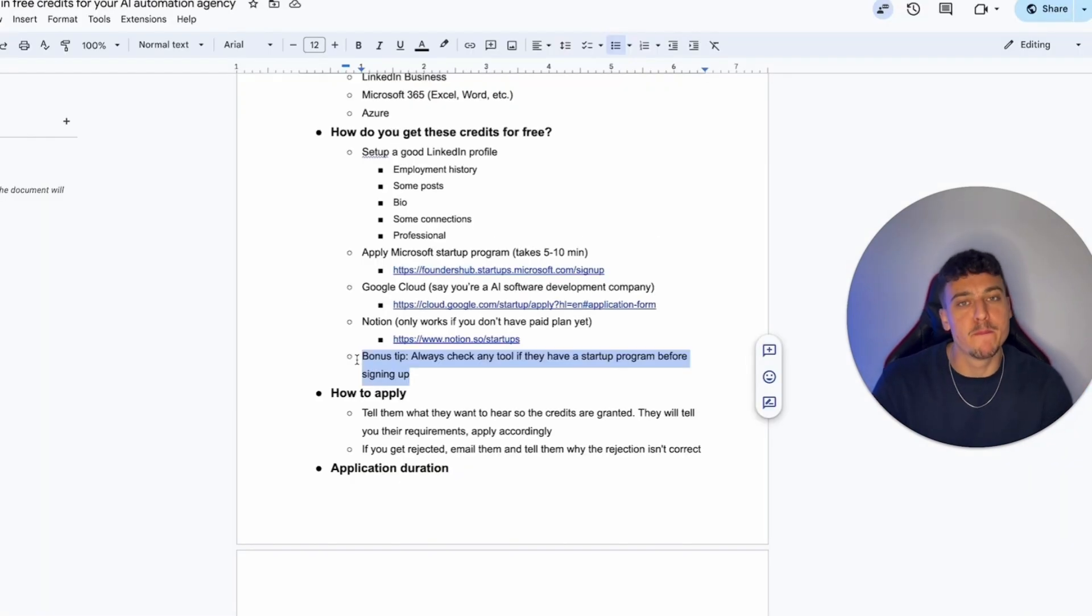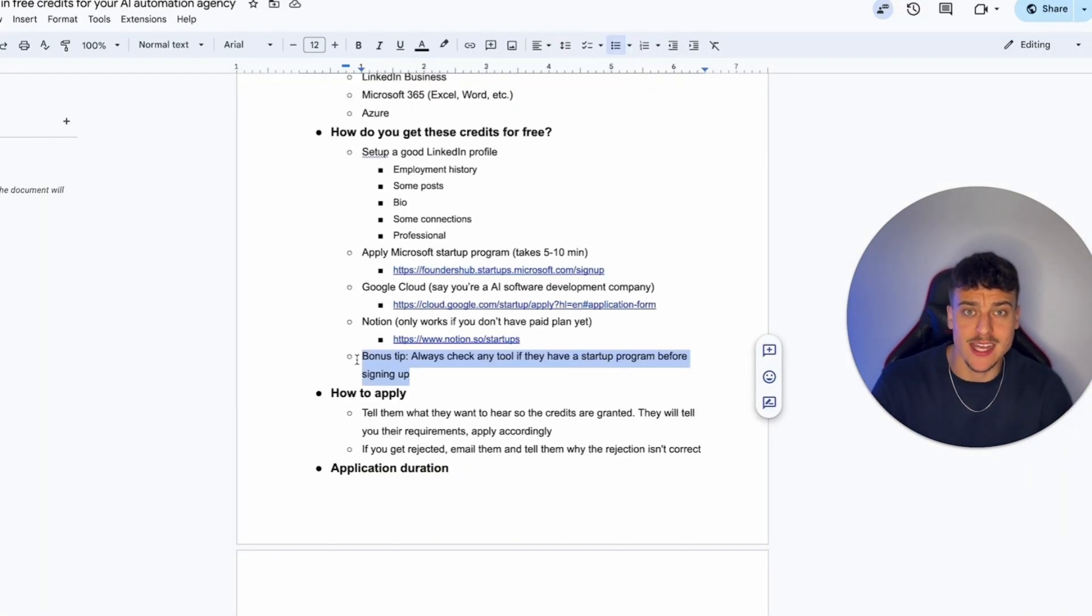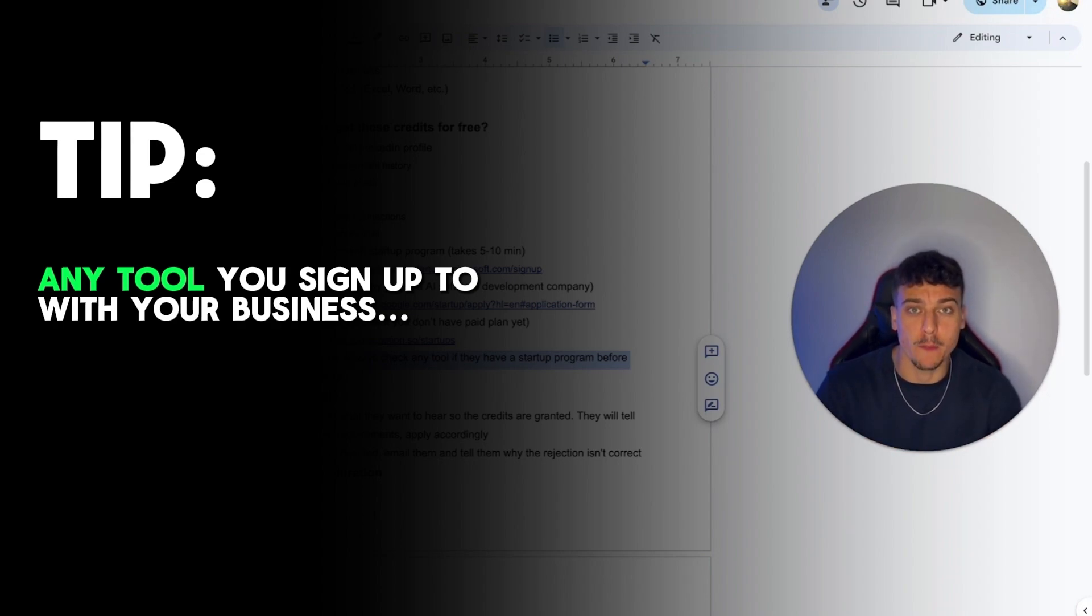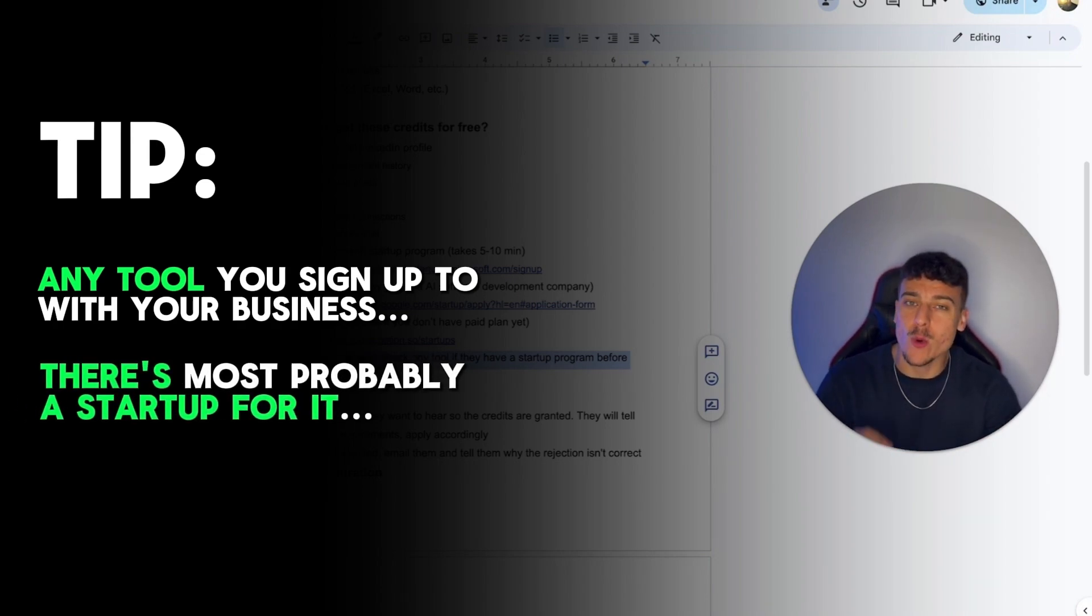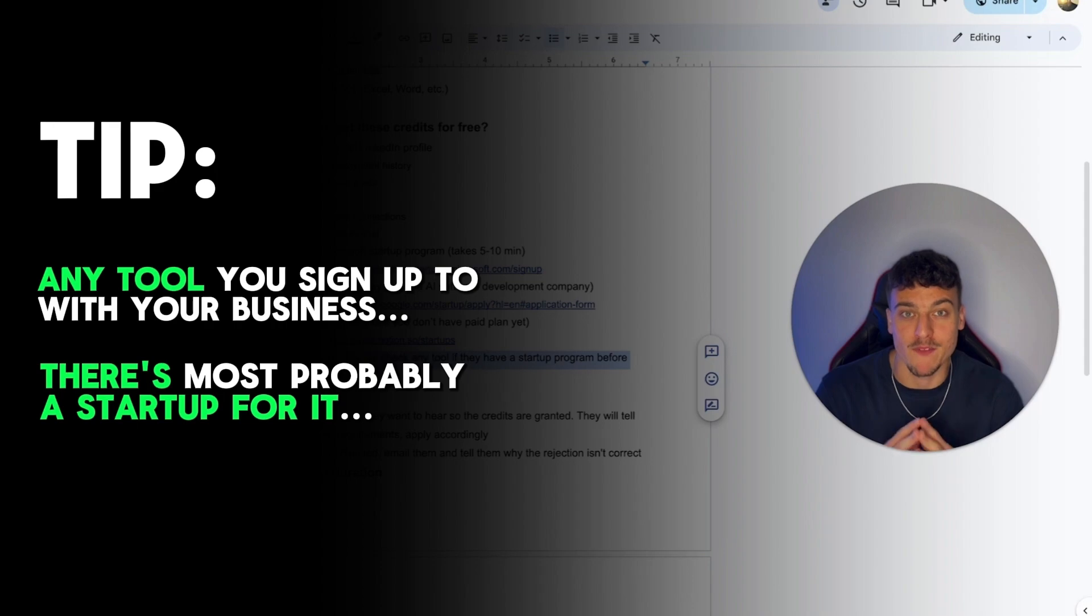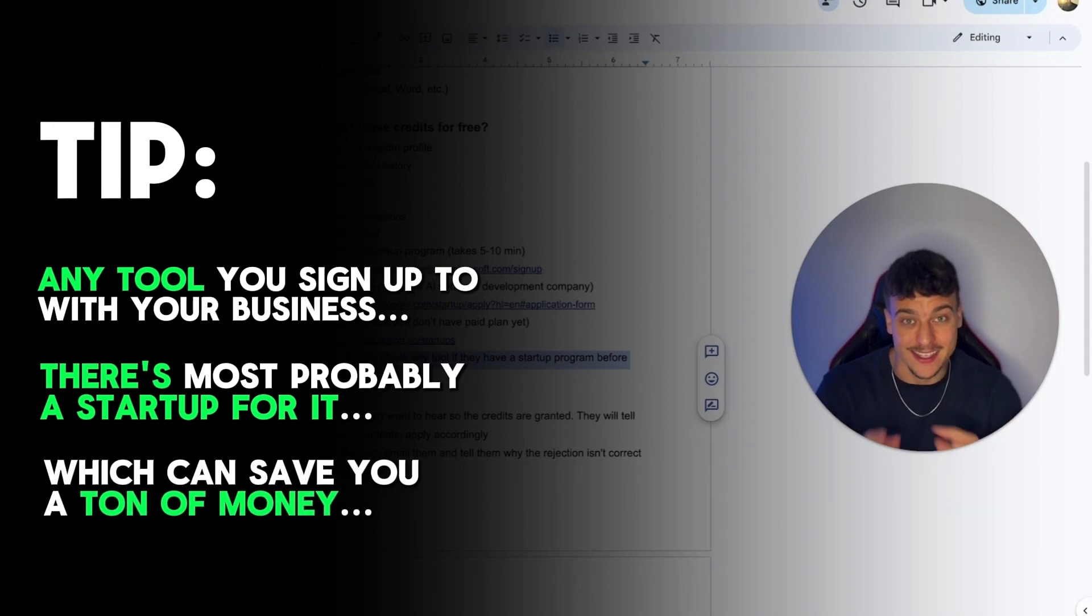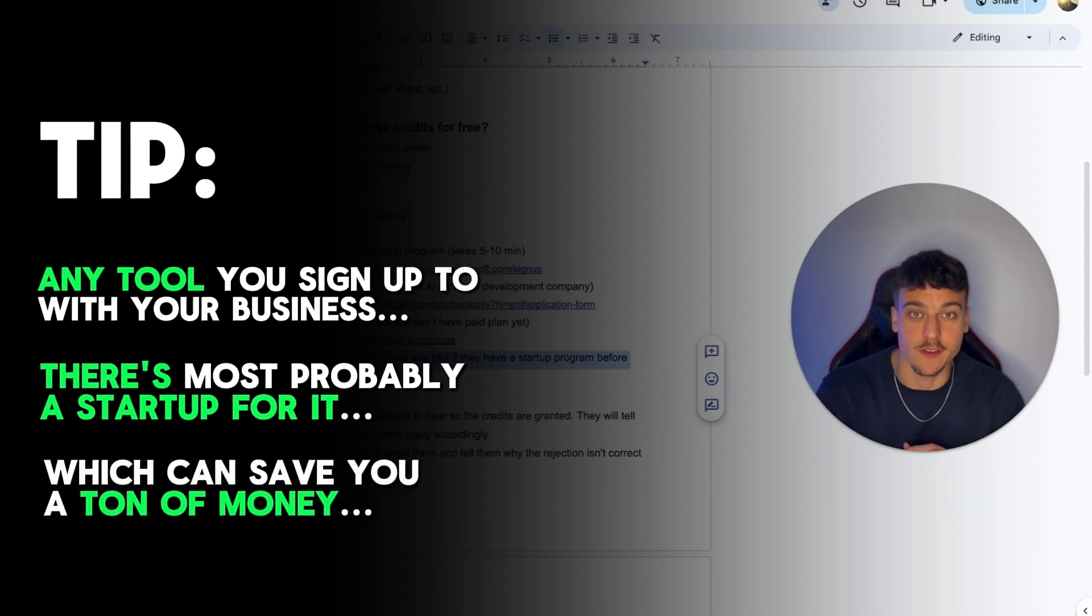Now a quick bonus tip, which is a general piece of advice. Any tool that you sign up to with your business, you should always Google first to see if there's a startup program available because more often than not, there is, and it can save you a ton of money in the long run.